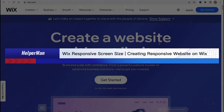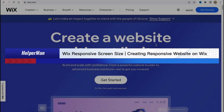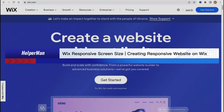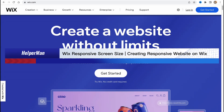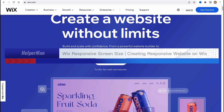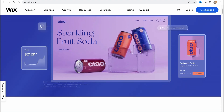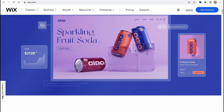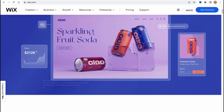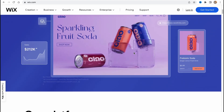Hello guys, Celia here. In this video I'm going to show you how we can easily create a responsive website using the Wix website builder.